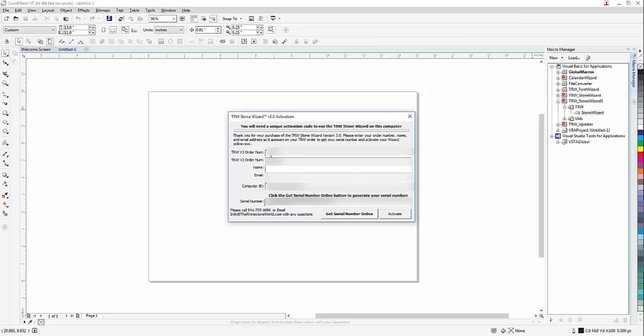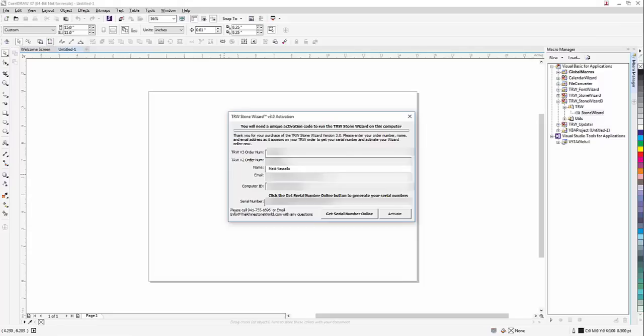So I got my 3.0 order number and then my 2.0 order number. All right, and then name - my name is Matt Salo. Okay, so now you want to make sure you don't click activate yet.